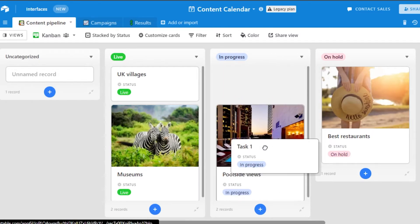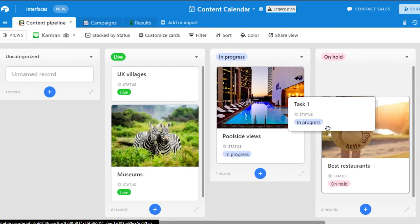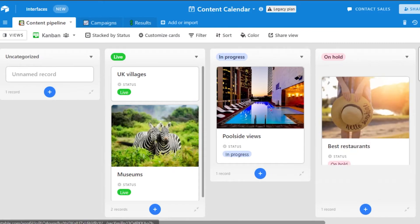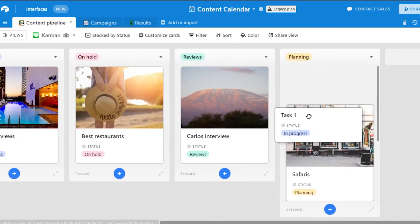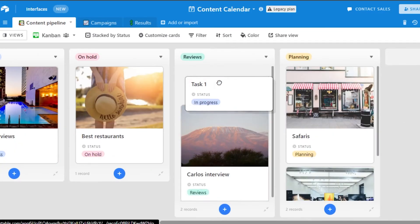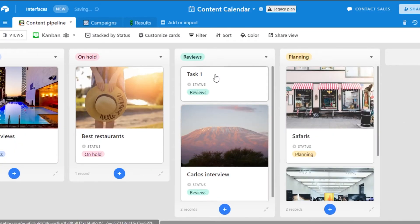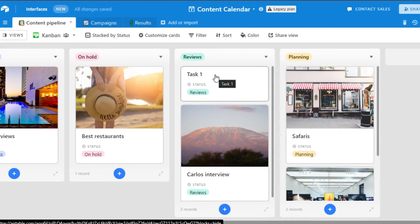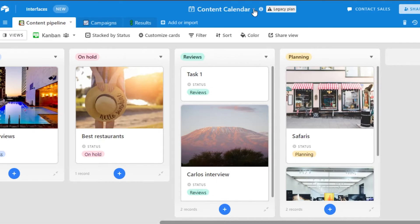So we have this right here task one and it's in progress because I selected this status. If I wanted to move it to on hold or to reviews I can just drag it and drop it wherever I want to. We can also add images and videos and files to our different records that we add onto our content calendar.